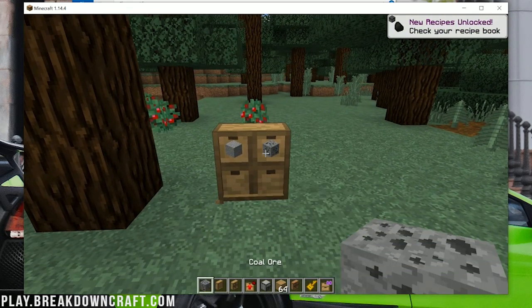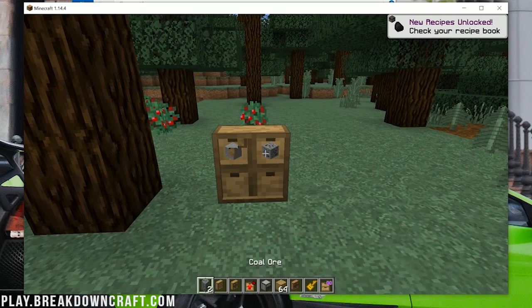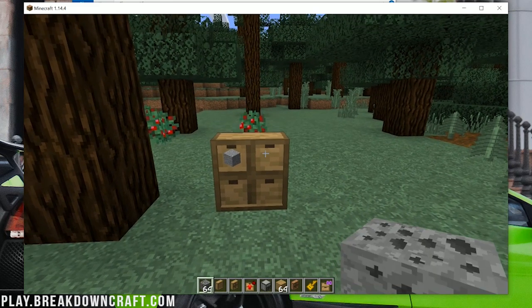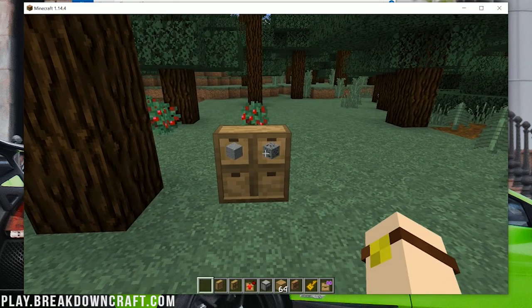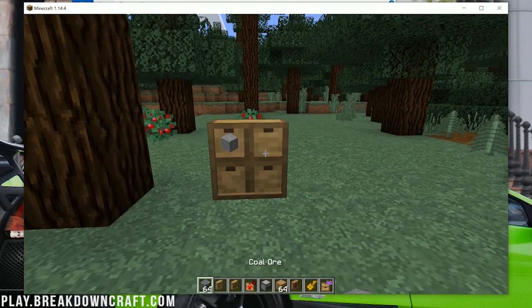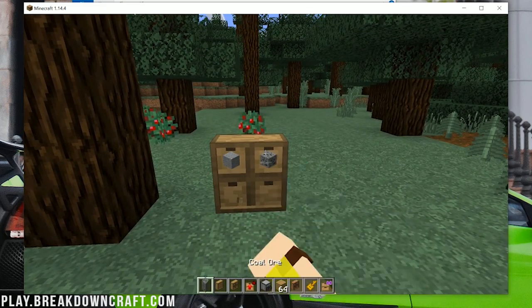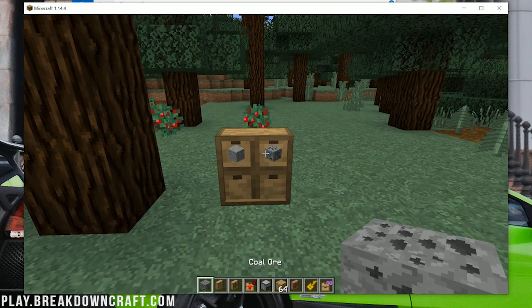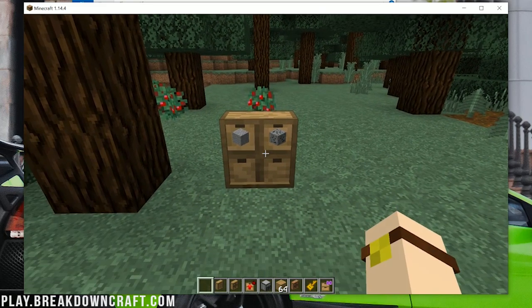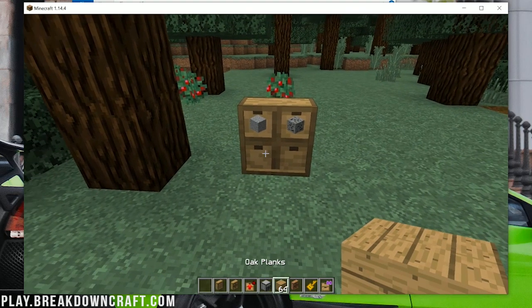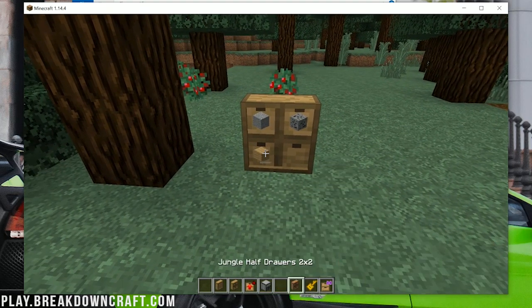So we can click it once to get one, or I think shift-click it to get it all. Yes, exactly. So shift-click to take out an entire stack, and then just click it one time to get one block.